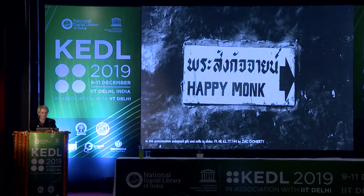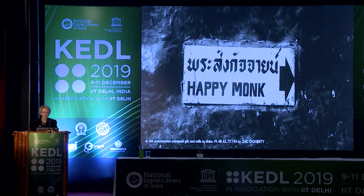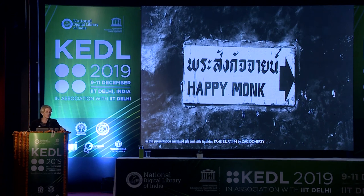By way of brief conclusion, we could say that for the happy monk, disinterested contemplation has been offset by effective participation and the authority to interpret objects has been redistributed. Thank you.